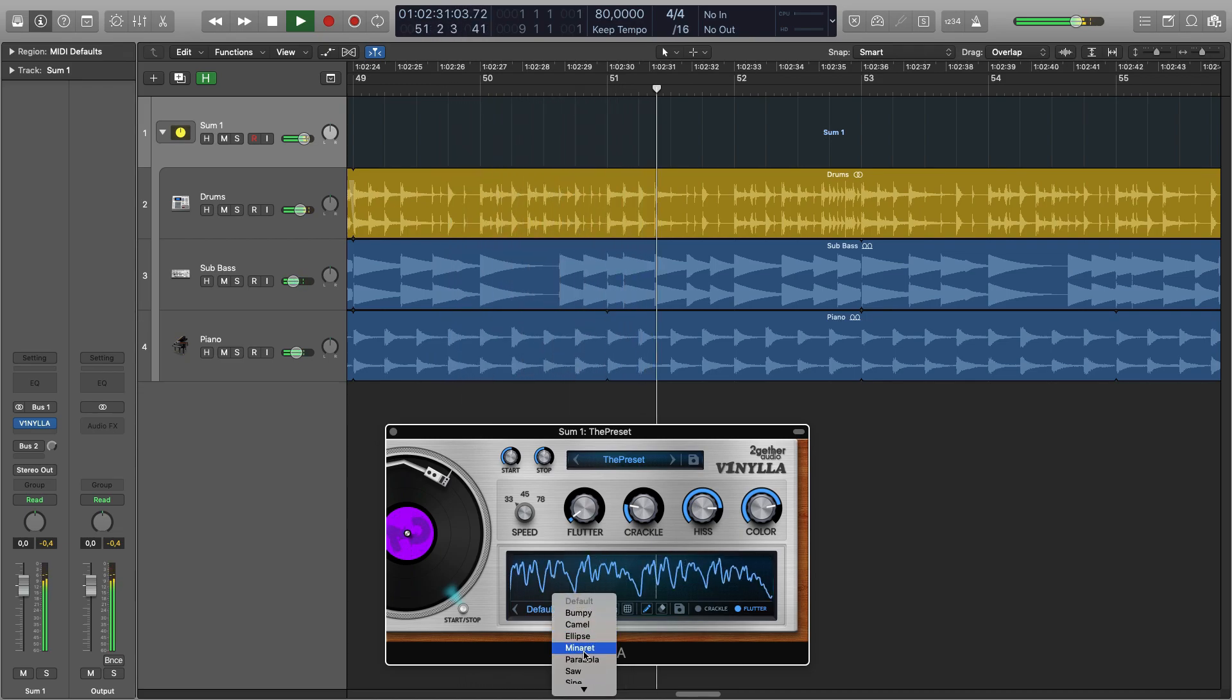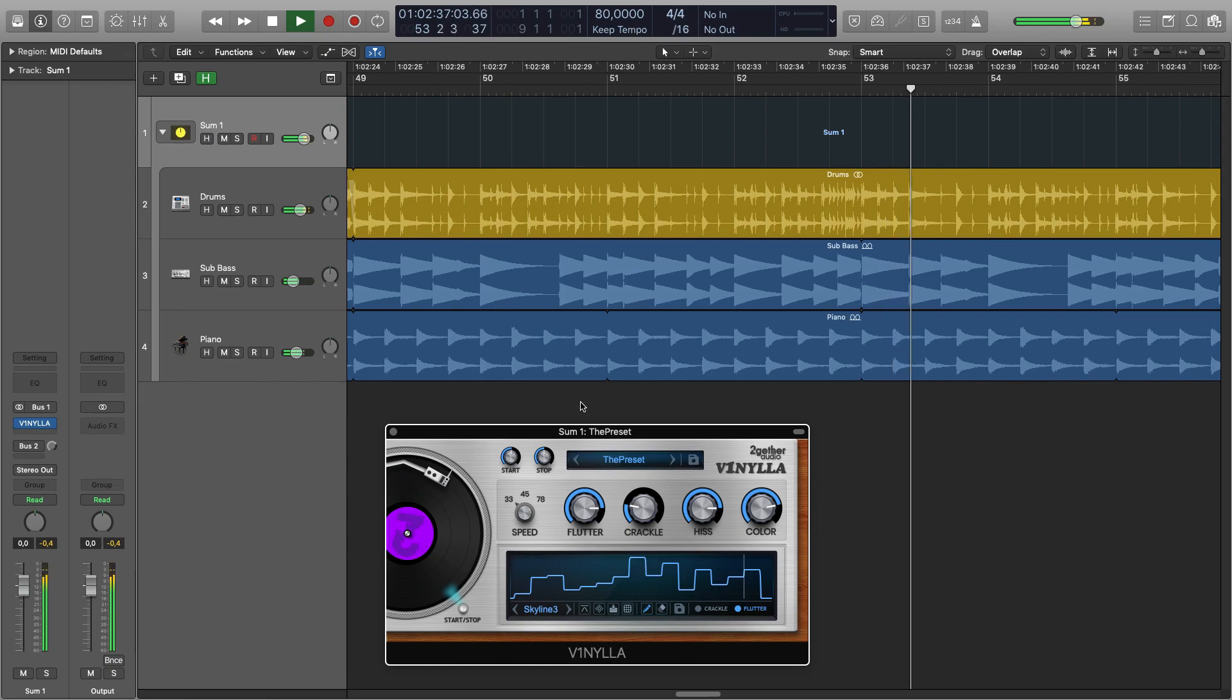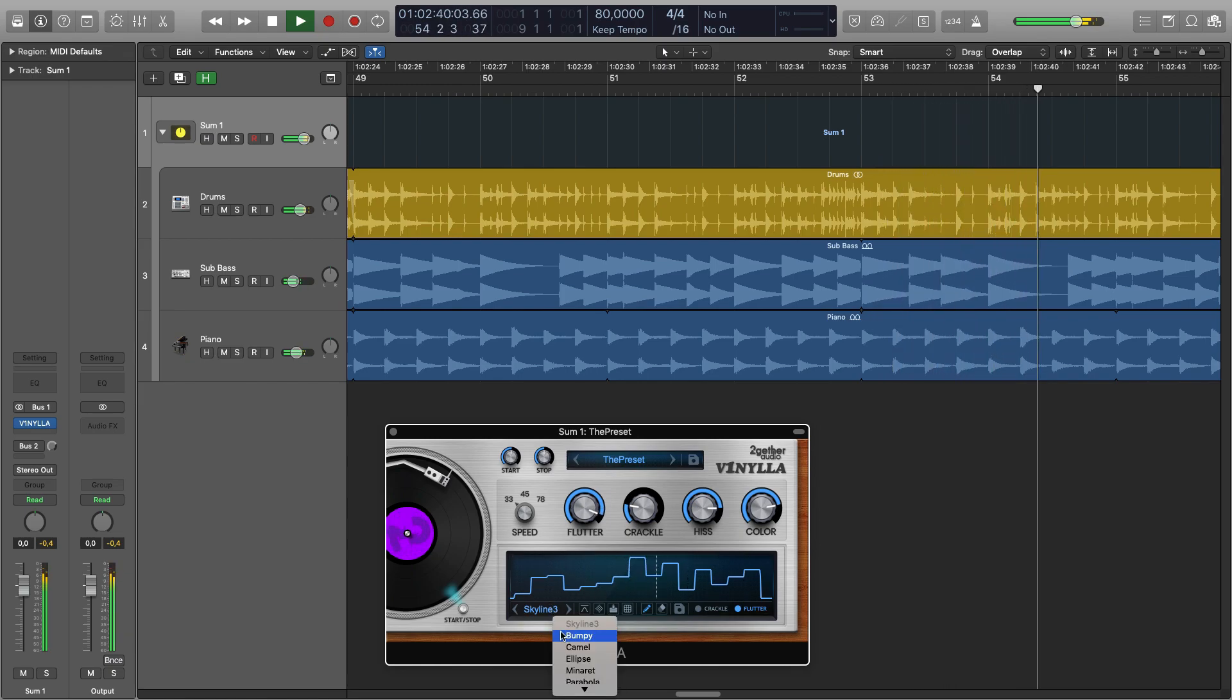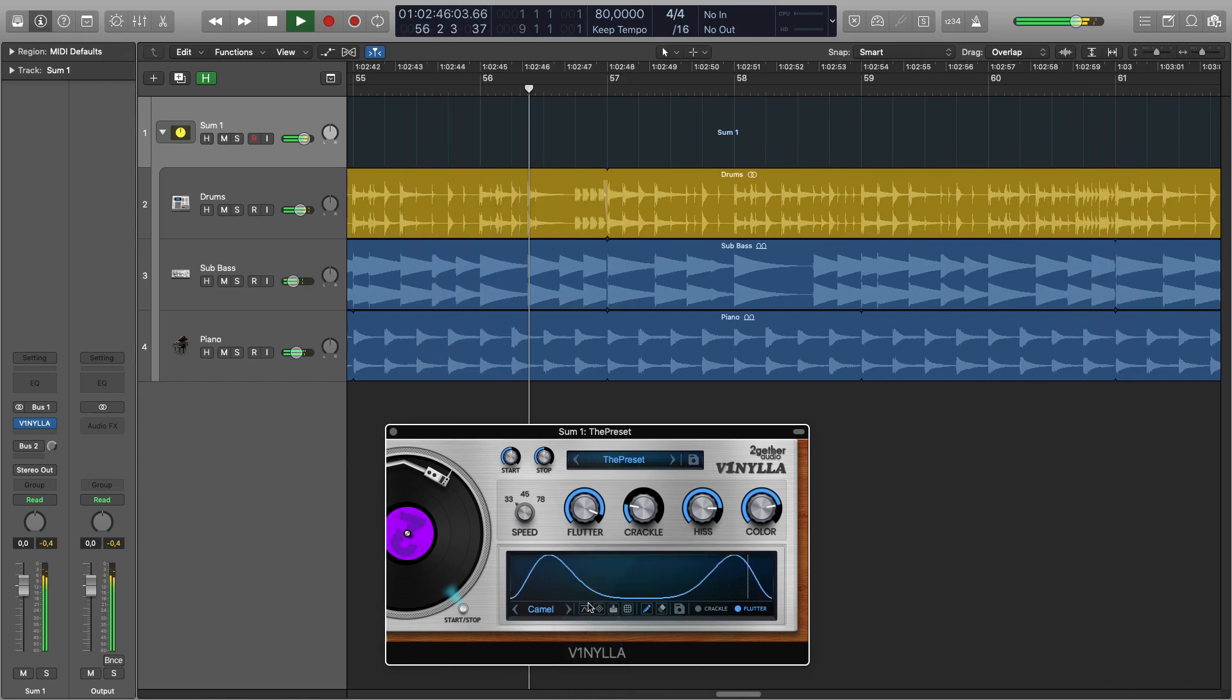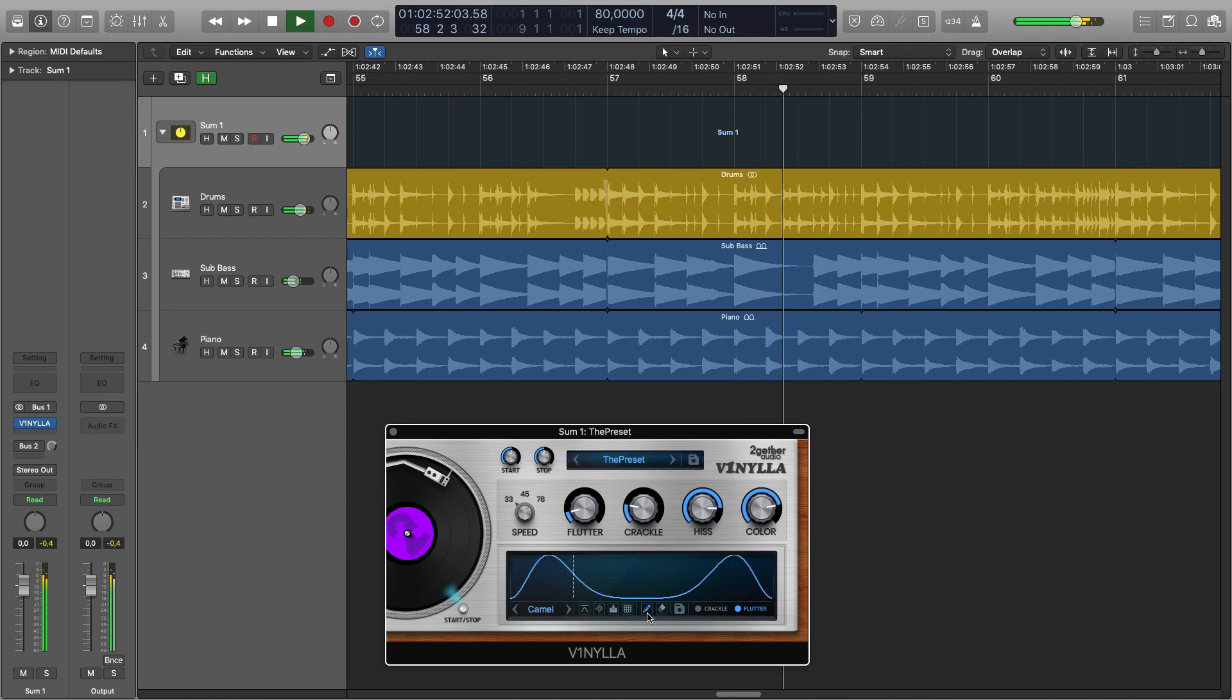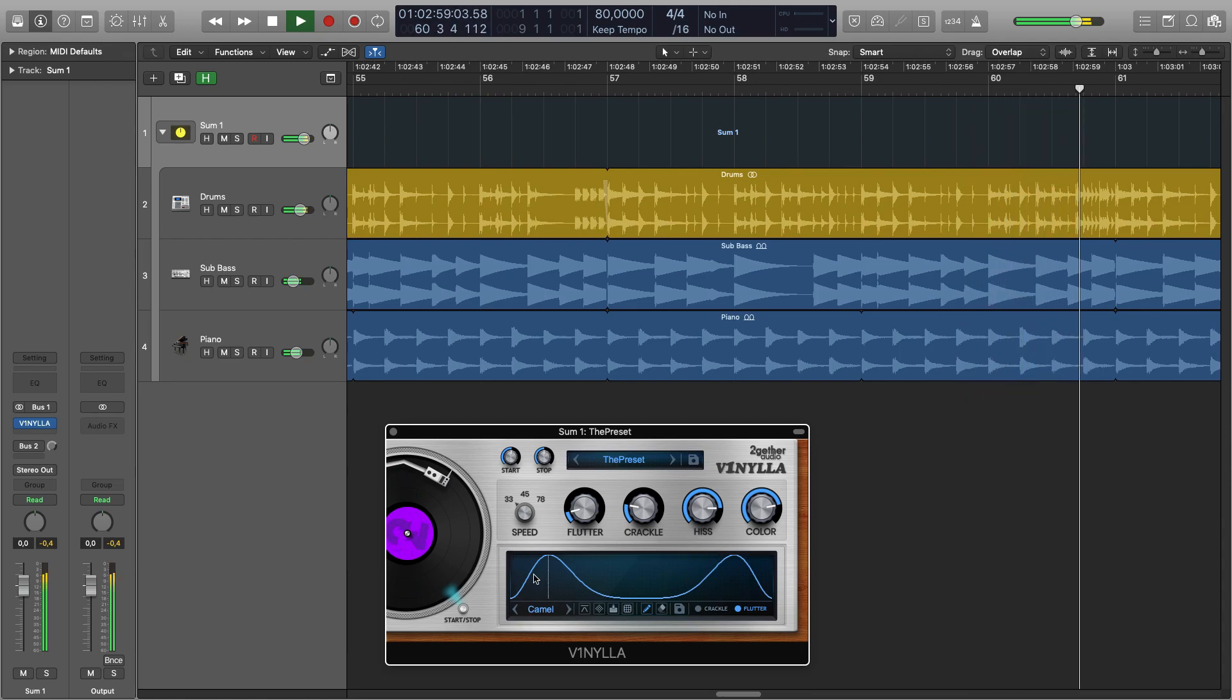We have provided some preset curves which can be quite fun. If you come up with your own shape that you like you can also save it the same as with the crackle view.